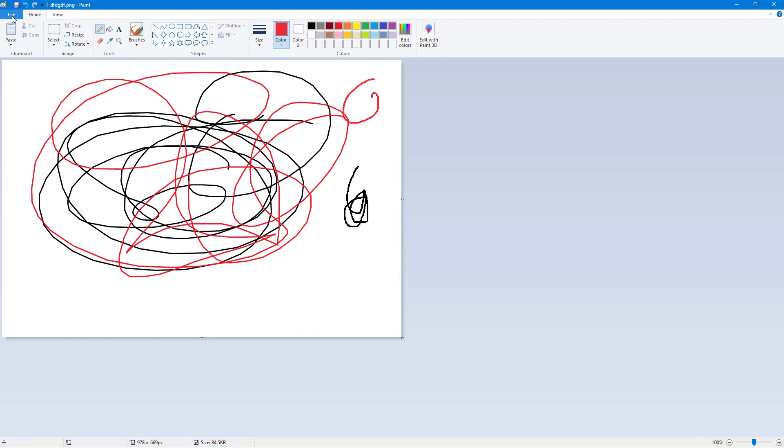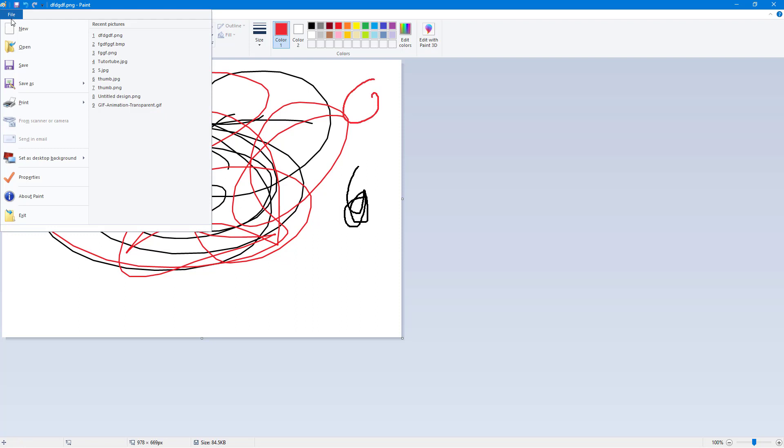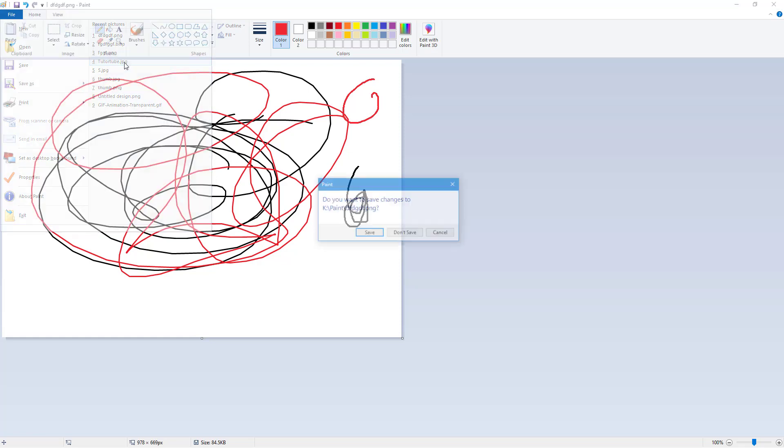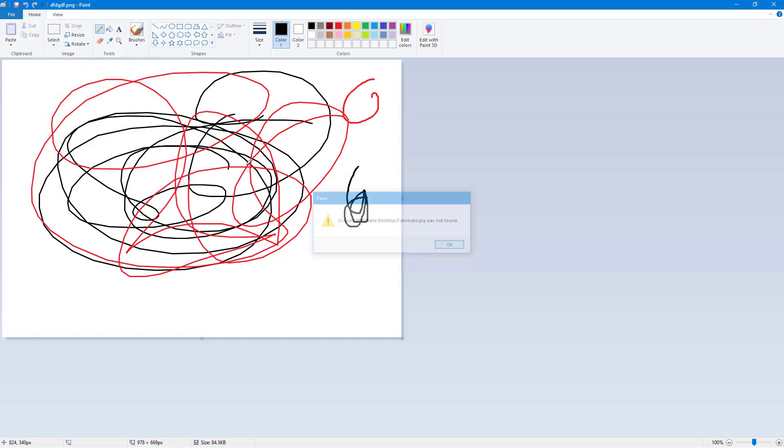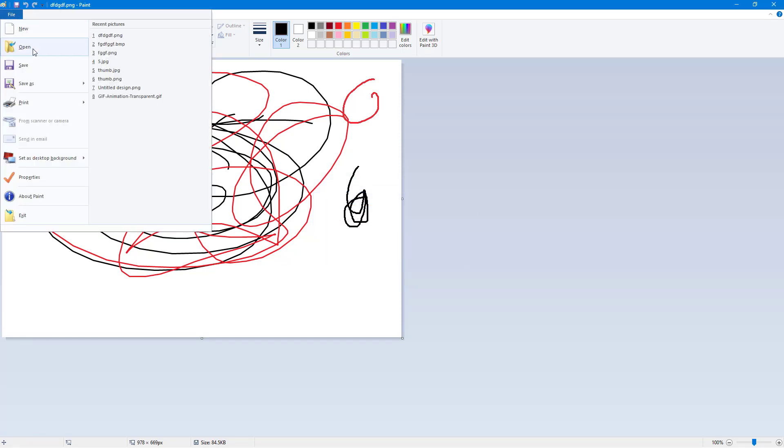Let me just go to File. Let's say for example I want to open something, so I'm just going to go right here and open another file.